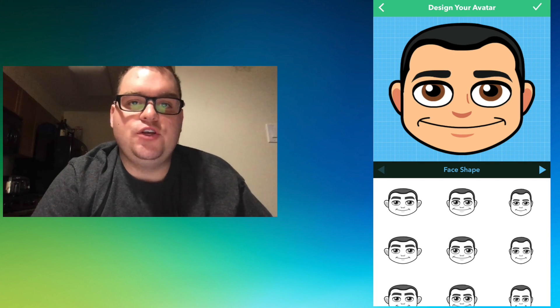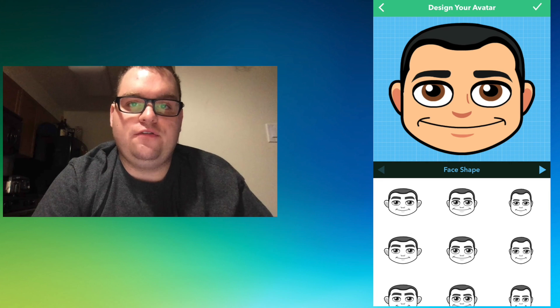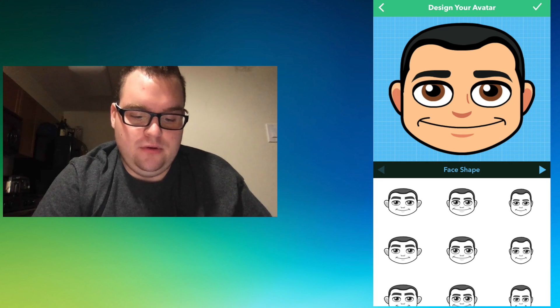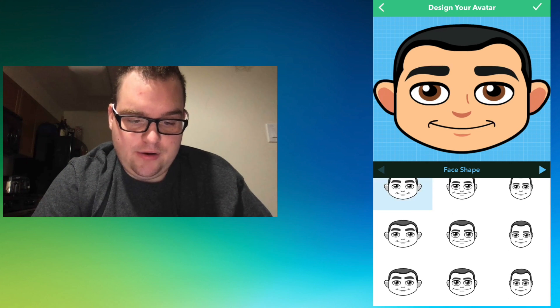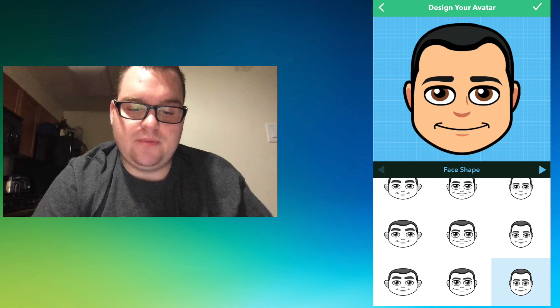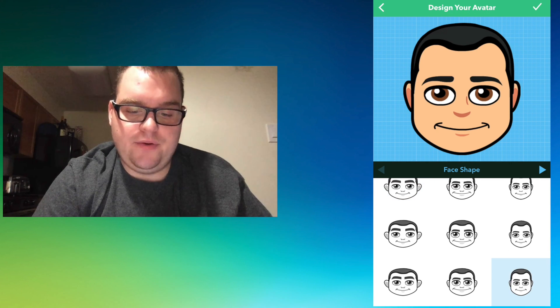Then it's going to ask you to pick your face shape. We're just going to look through here. I think that one looks like me, so we're going to go with that one.